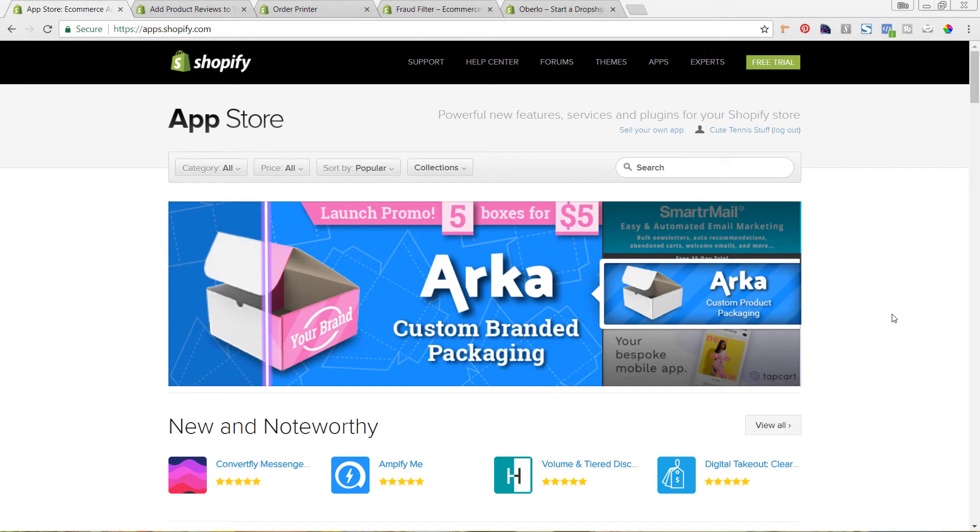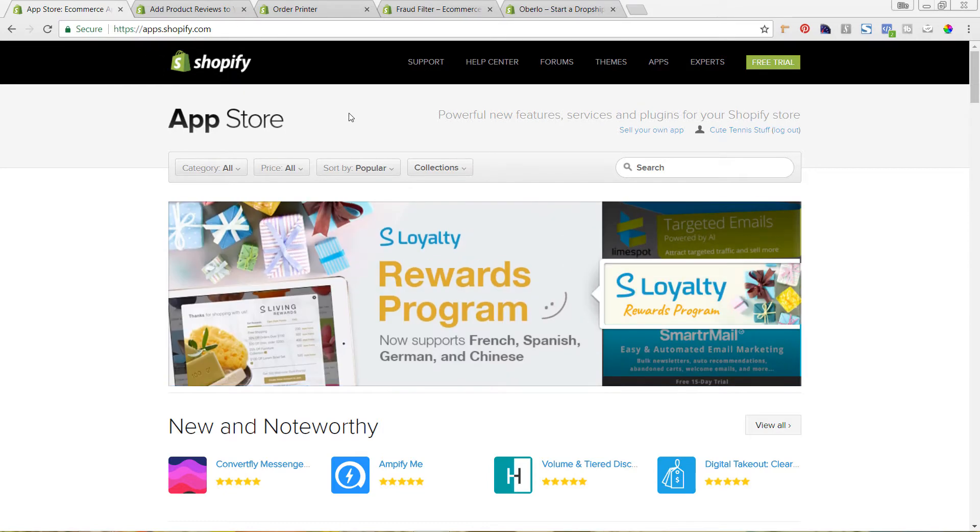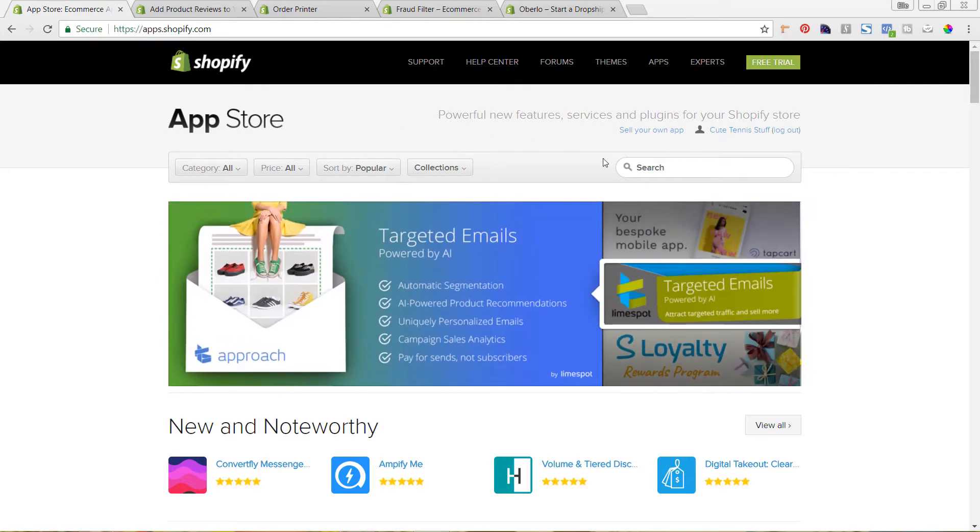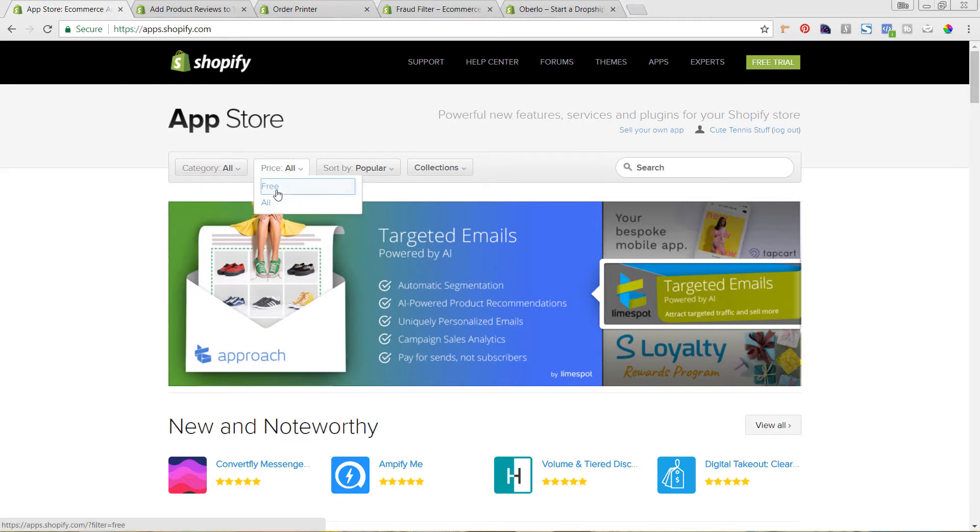So you can see all available apps in the Shopify App Store by going to apps.shopify.com or you can click on apps in the left-hand menu of your Shopify backend. And once you're here, you'll see all of the different apps that are available. So to get in to see the free apps, you can go to price and choose free.